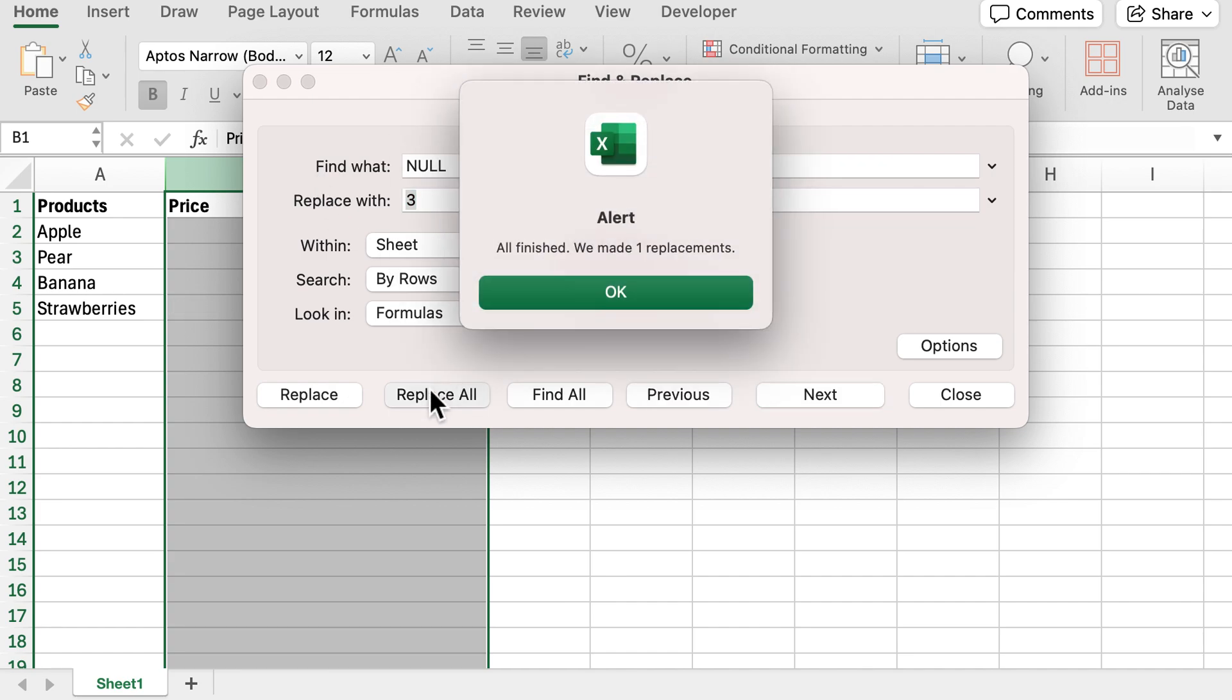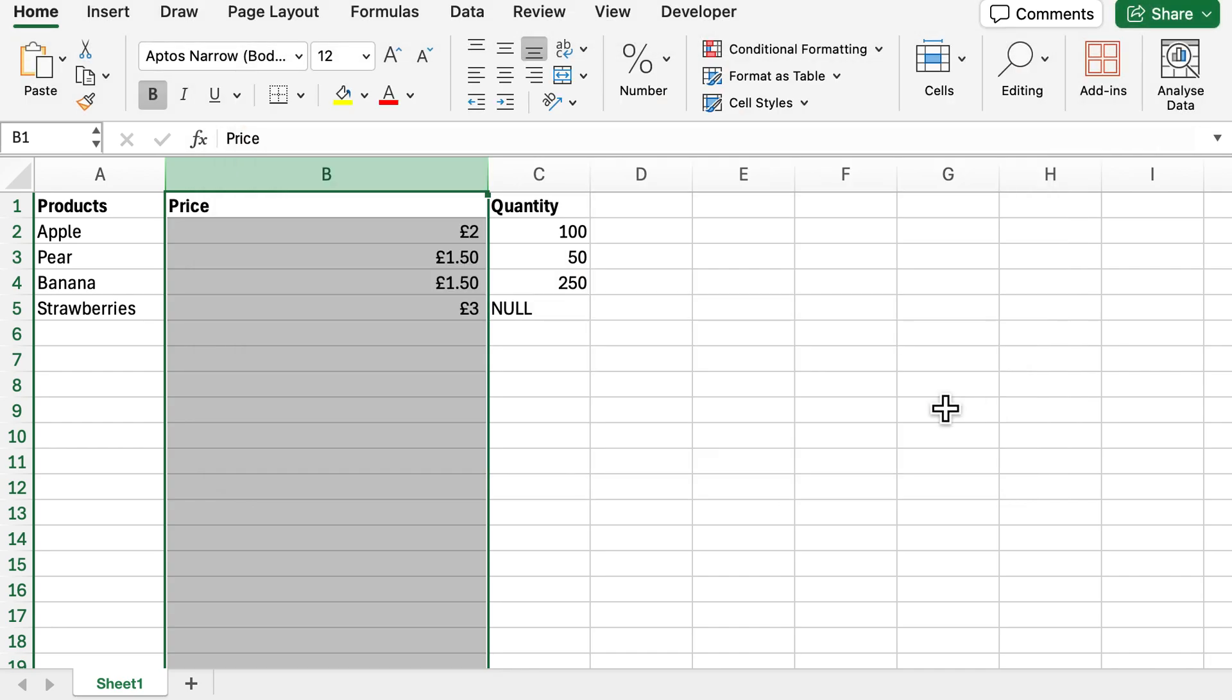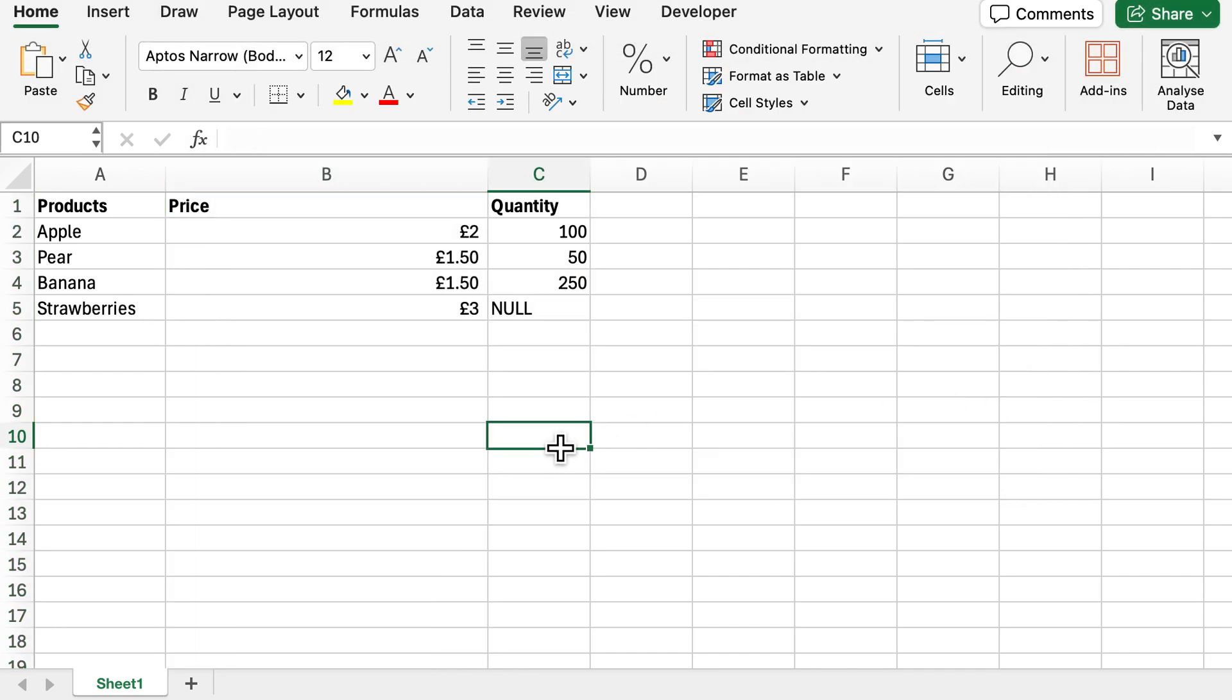If I hit replace all, you can see that's now made one replacement. If I close this, we can now see that the price has updated to £3 but the quantity has been unaffected and is still null.